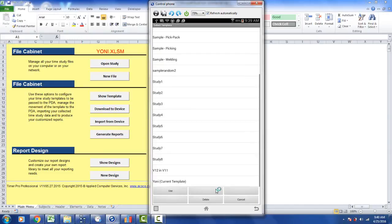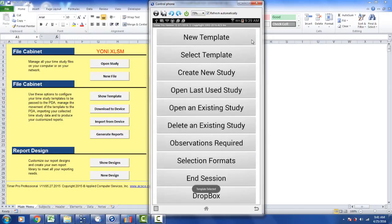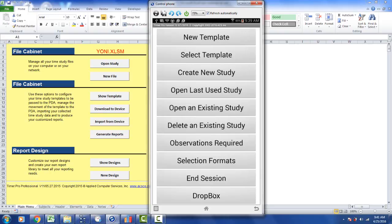And it will come in with the appropriate headings in here for the new template and the Dropbox. So again, to update previous studies to version 12, bring them back up in Excel and resave them again and download them into the device again.